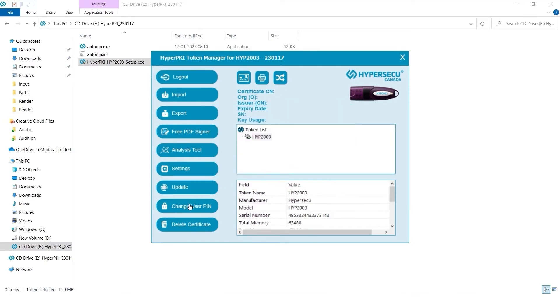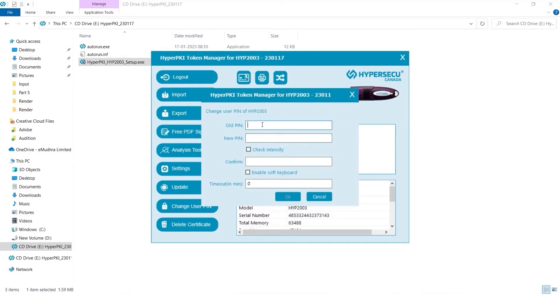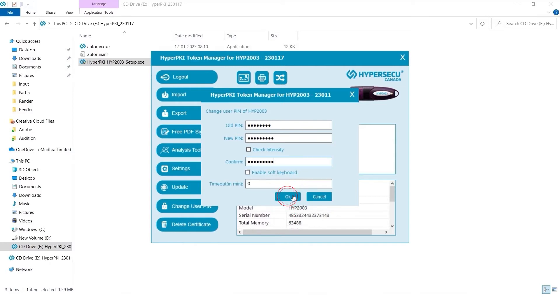Click on Change User PIN. Enter old PIN as 12345678. Create new PIN of your choice, which should contain minimum of 8 characters, and confirm. Now, click on OK to change PIN.